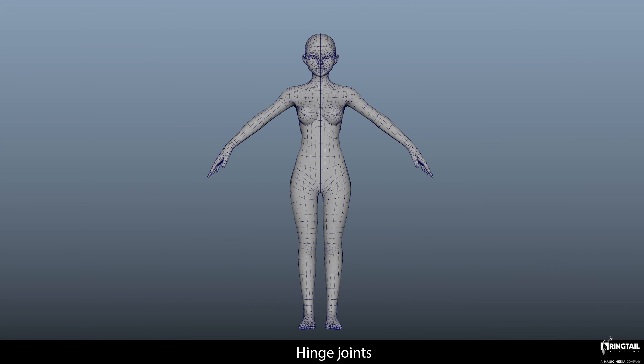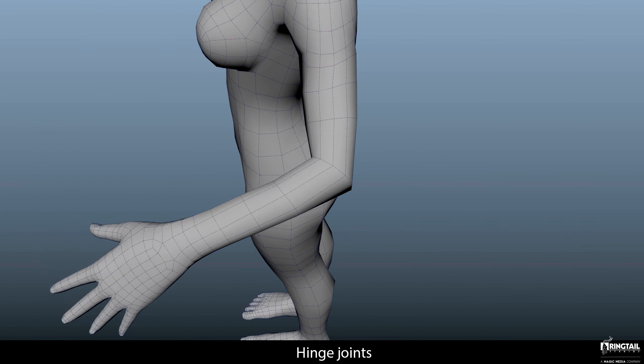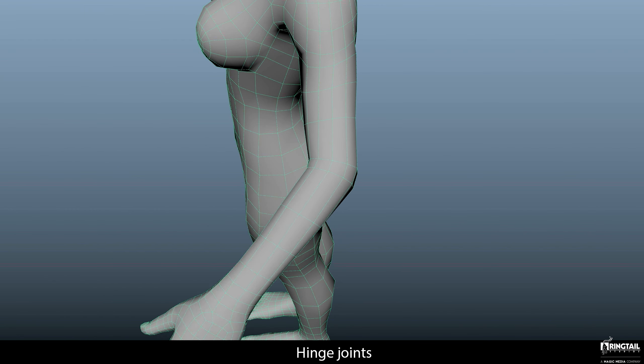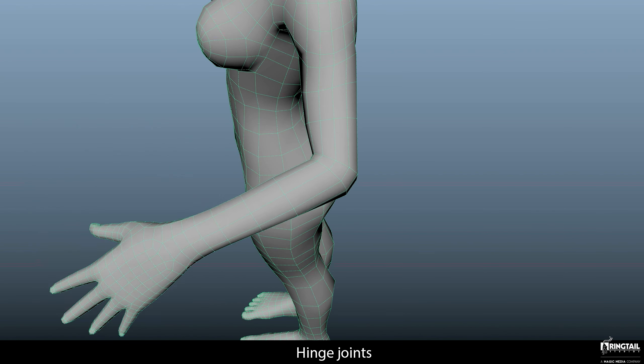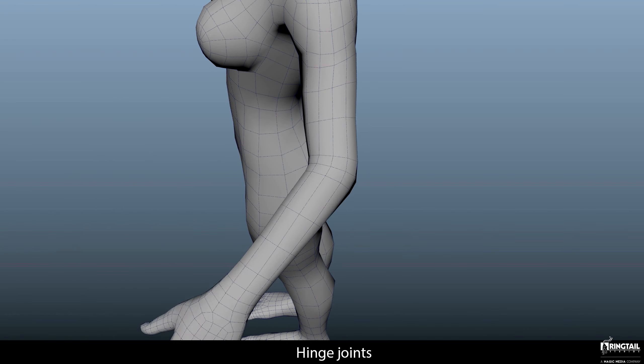Hinge joints. Hinges are specific areas of consideration for topology since a lot of deformation occurs here. When I talk about hinges I mean things like elbows, knees, wrists, ankles, neck, fingers and so on — these are the areas that bend. It's very important to have at least three loops around your hinges. With one loop we have bad deformations. With two loops we have slightly better results but the elbow still looks too sharp. With three loops or more we have enough geometry for proper bending.